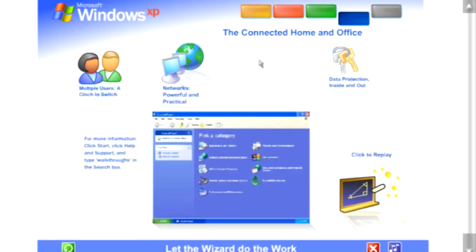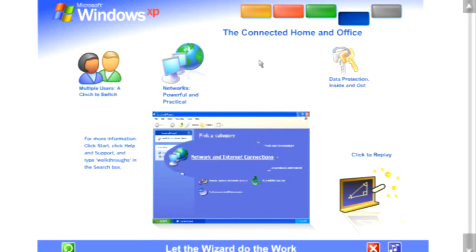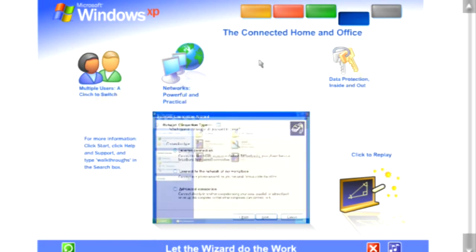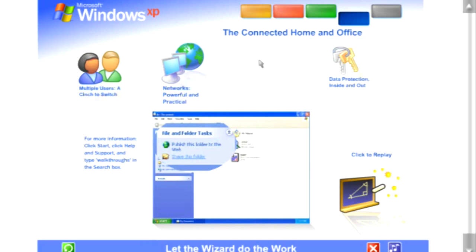Let the wizard do the work. You don't need to be an expert. A wizard steps you through the entire process of setting up a network for your home or small business. Simply answer a few questions about the computers you wish to link, and the wizard does the rest. Once your network is up and running, Windows XP stays on the job, tracking changes and making adjustments automatically, so you'll always get the best performance with the least effort.